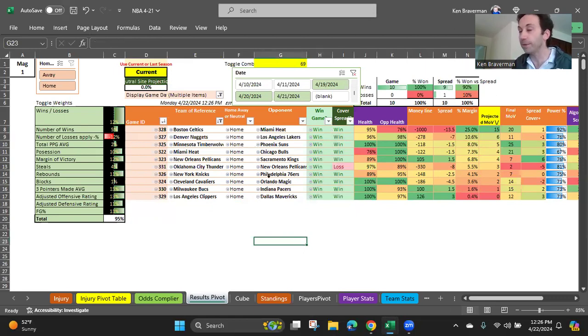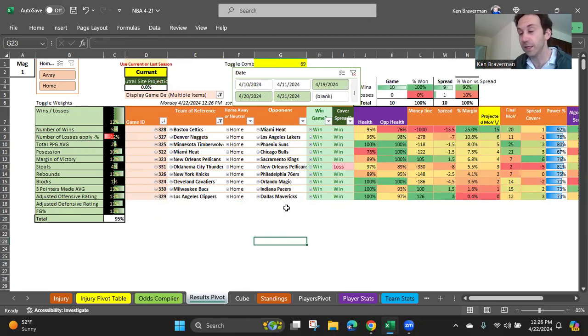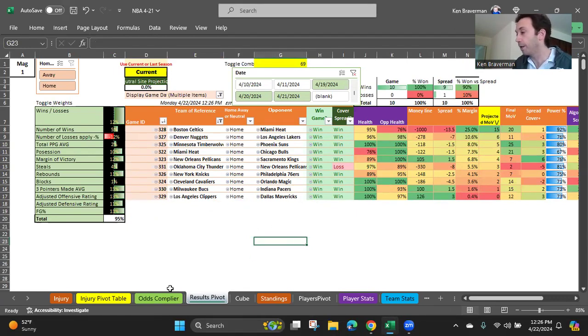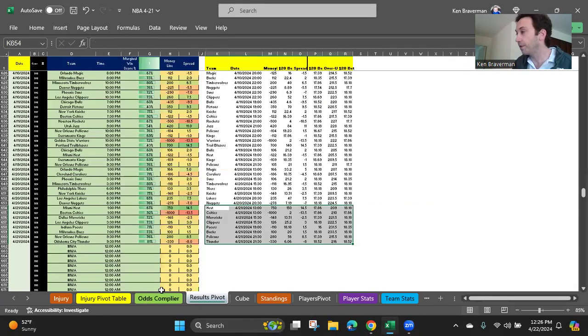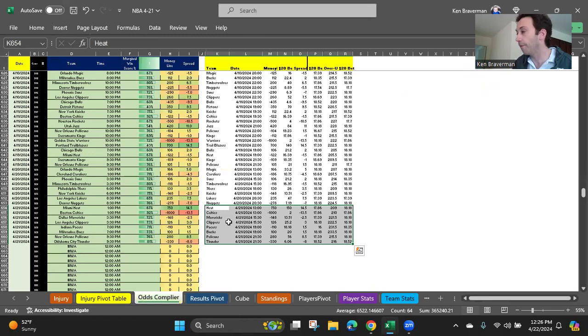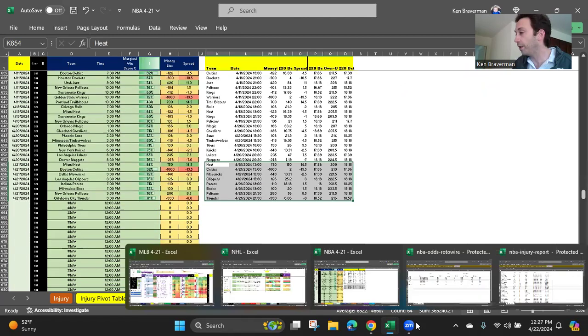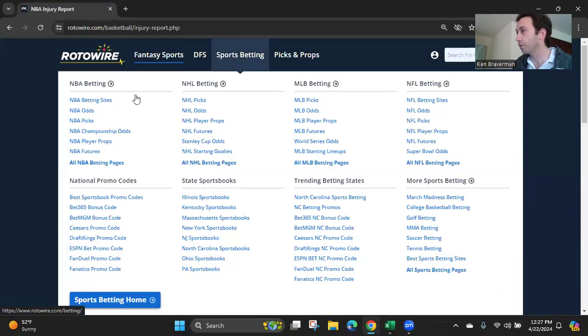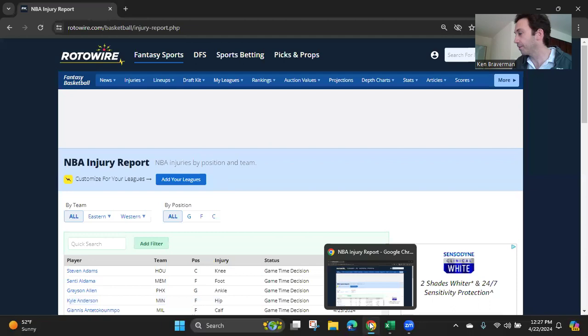So how do you update this thing for the next day? It's one of the easiest algorithms to update. There's only two things you need to update when the playoffs start because there are no more regular season stats to add in here. There are two places to go. First is the odds compiler sheet. When you go to RotoWire and you go, you go to RotoWire and you go to sports betting, go to NBA odds and you export the Excel file with the NBA odds.